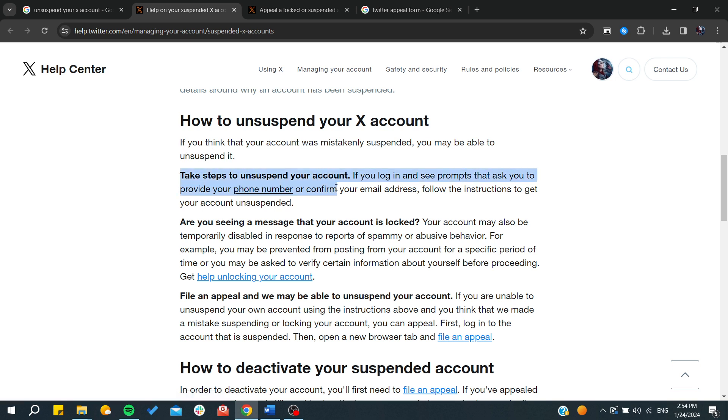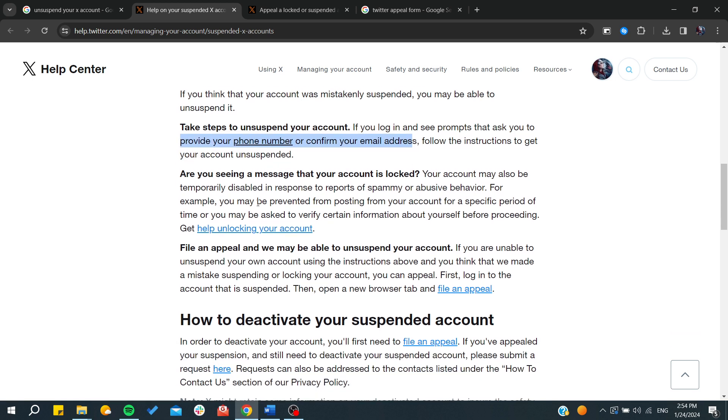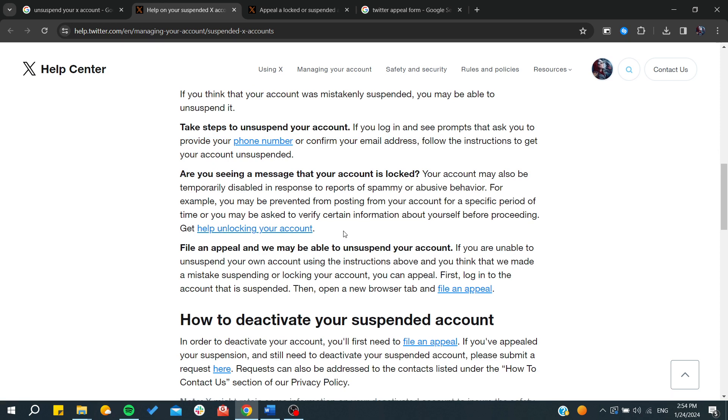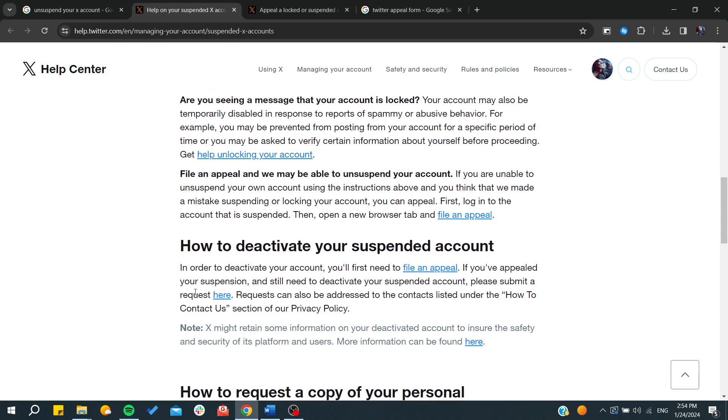Then you will need to provide your phone number and confirm your email address. After that, you will be able to proceed and help unlock your account by filing an appeal.